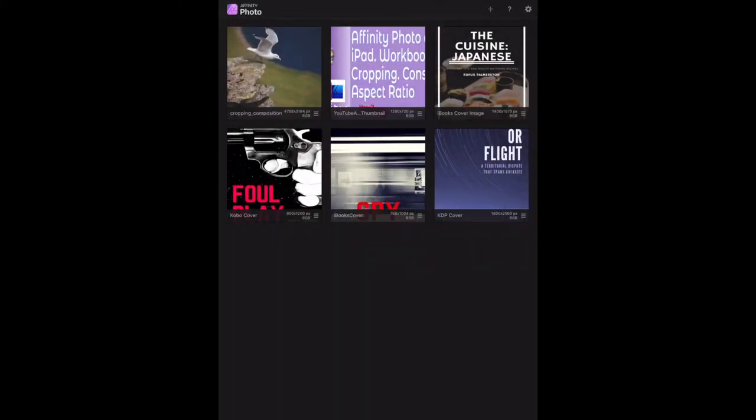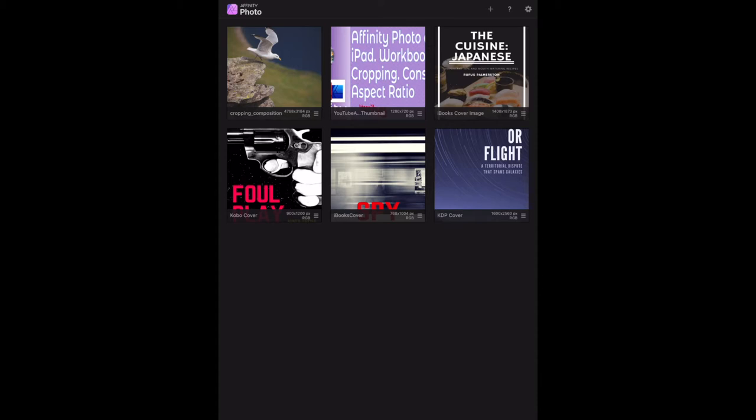This time we're looking at in-painting on the iPad. I'm using the Affinity Photo workbook, which is for desktop, but I'm working through the exercises using the iPad so we can see what the steps are.